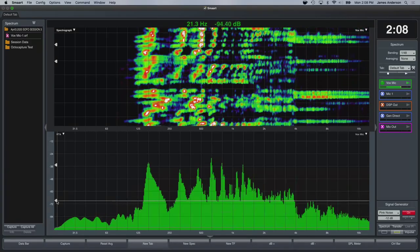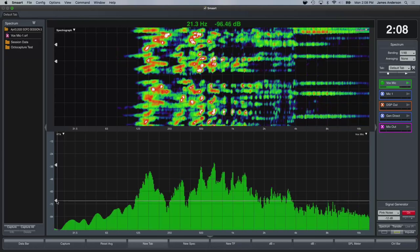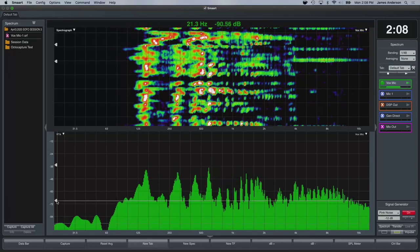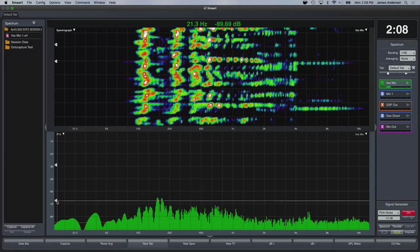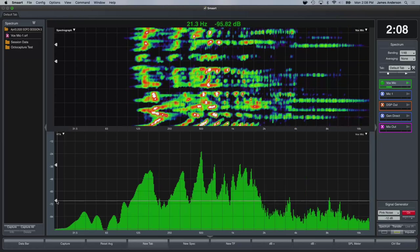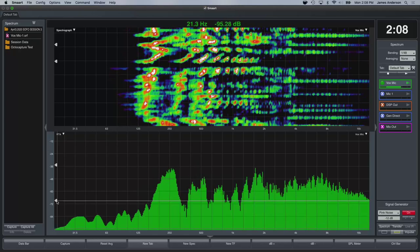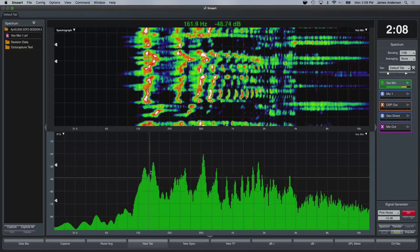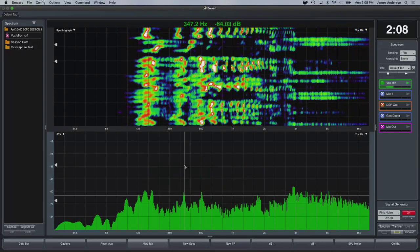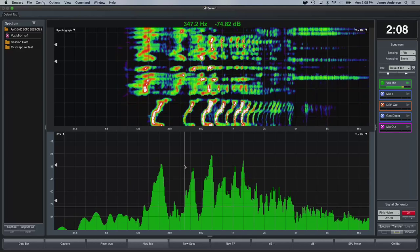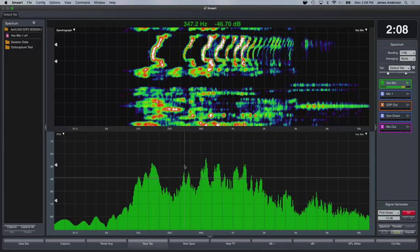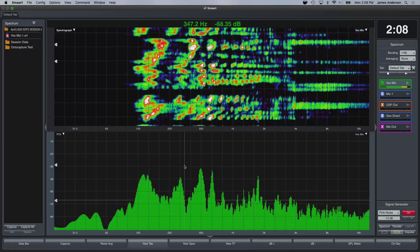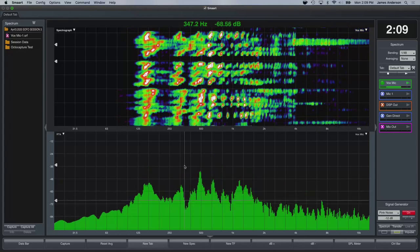What you're seeing is the frequency content of my voice over time. The fundamentals are down around 160 Hz, and you can see the harmonic content of my voice. The spectrogram is much more commonly used for looking at spectral content of signals. This is what people use for voice print analysis — trying to figure out the identity of a person from their voice.